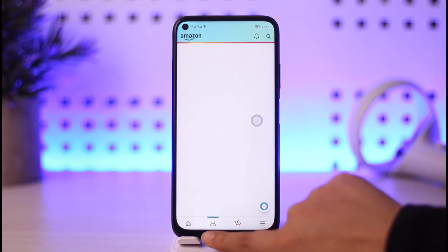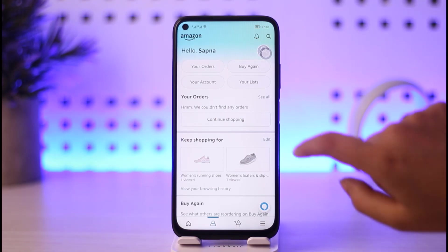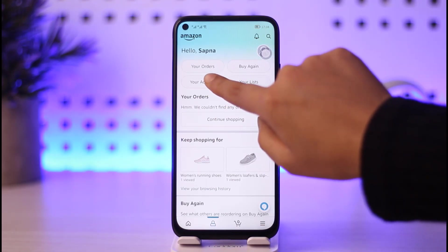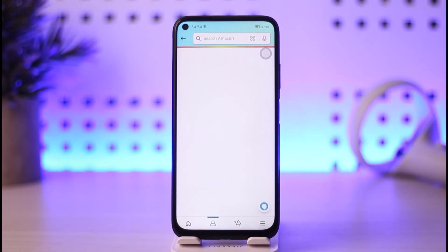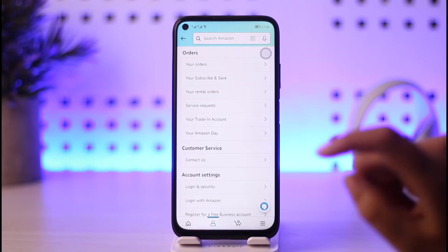First of all, let's go to this profile icon over here in the second option. Once this particular page is open, you're going to find this option called Your Account over here. Simply go ahead and tap on this Your Account option.